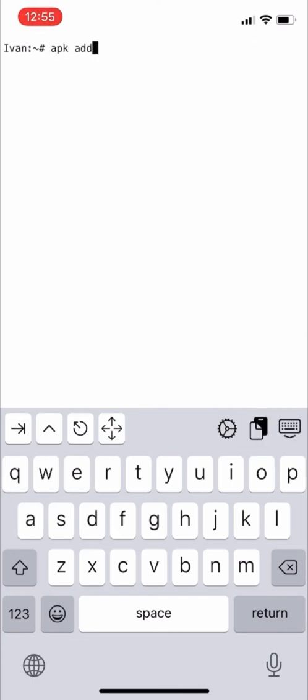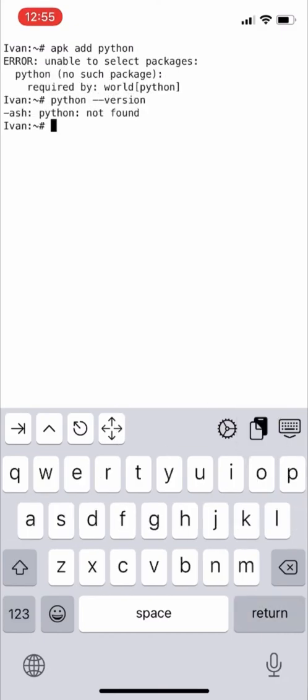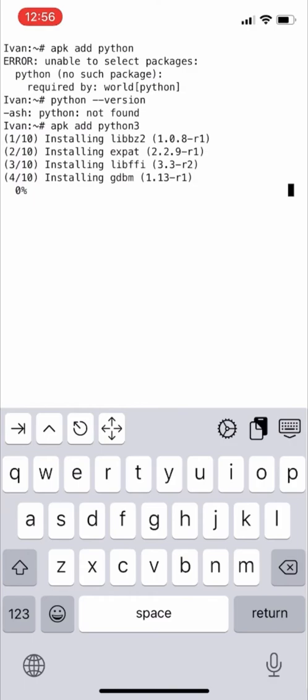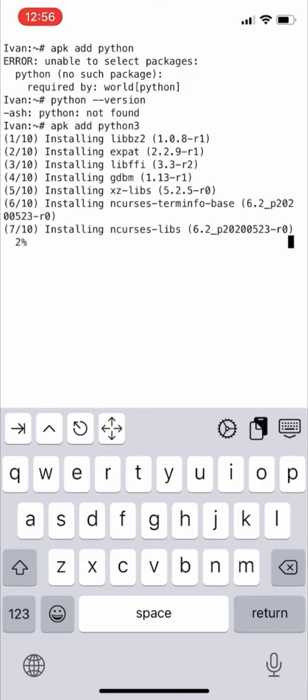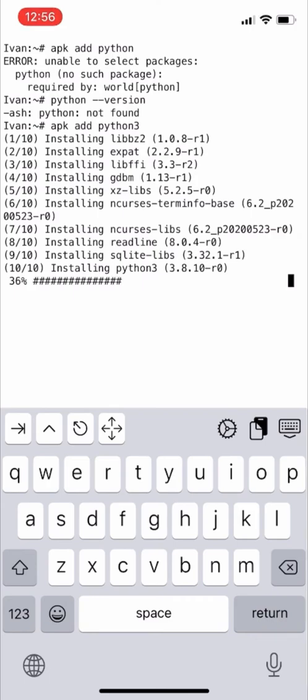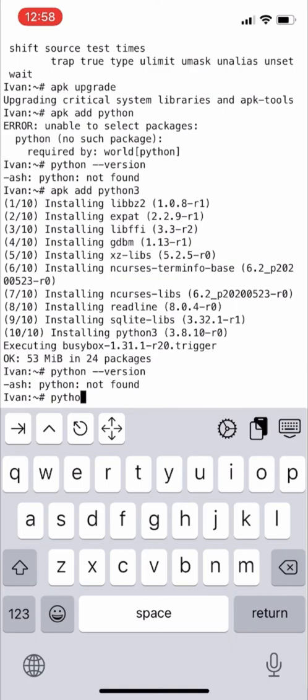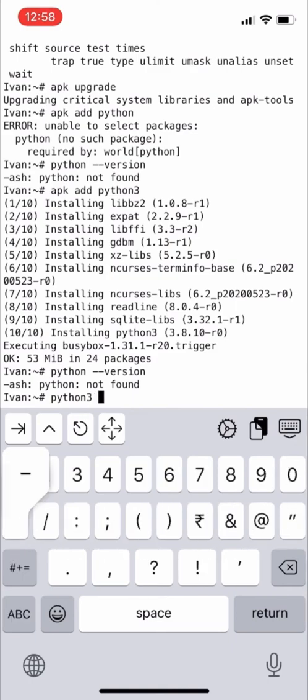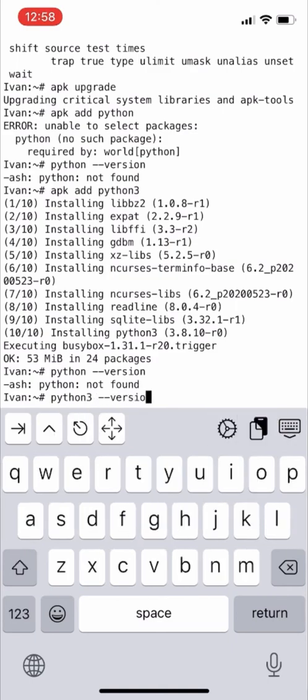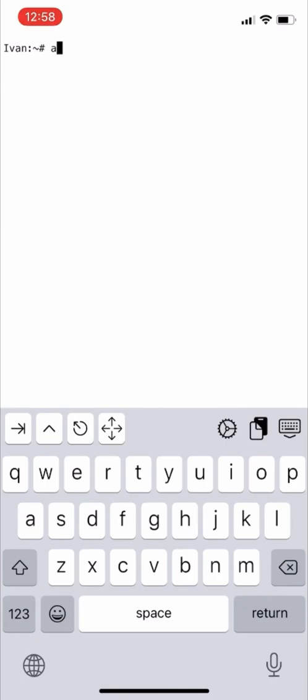Apk space add space python. We need to mention apk space add space python 3, and later we'll also install Python 2. Python is a programming language we'll discuss more later. Let it install. Python version - we mention python 3 space minus minus version. Clear the screen.